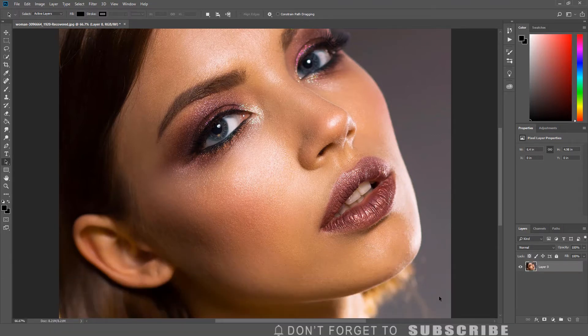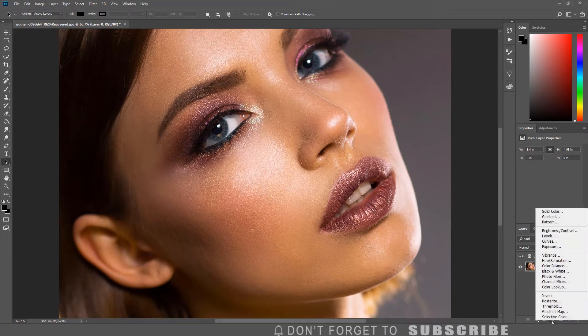Once you have your image open, the first step is to create a black and white adjustment layer by clicking the adjustment layer icon, then clicking black and white.